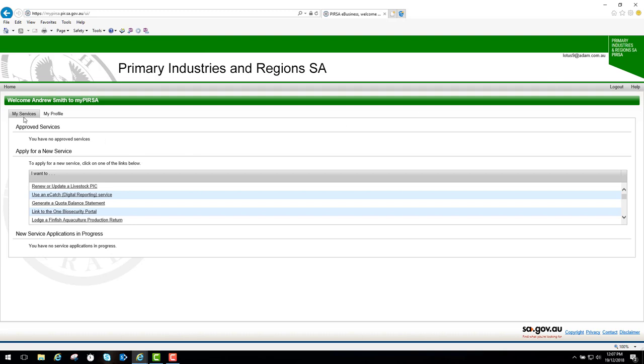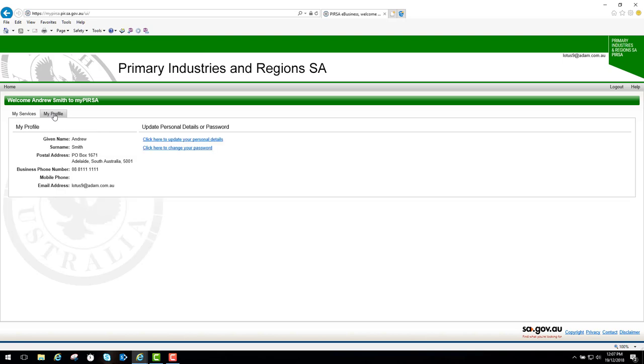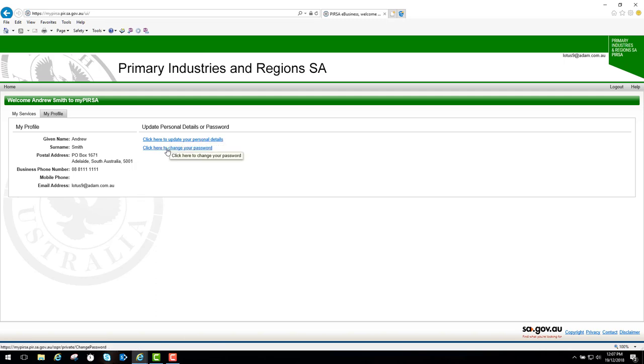Going back here, you'll notice there are two tabs. One for MyServices, where you can see we have no approved services at the moment. We'll come back to this tab in a moment. The MyProfile tab shows you can update your personal details by clicking on this link, or click this link to change your password if you wish. Going back to the MyServices tab.